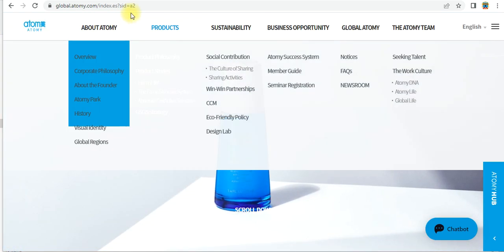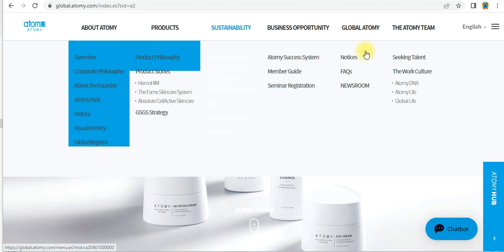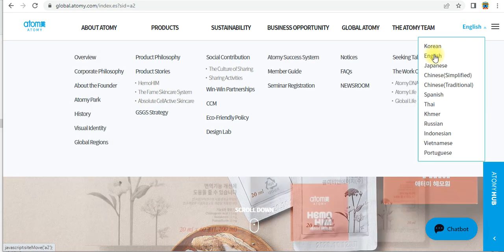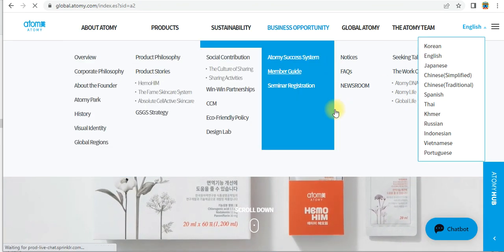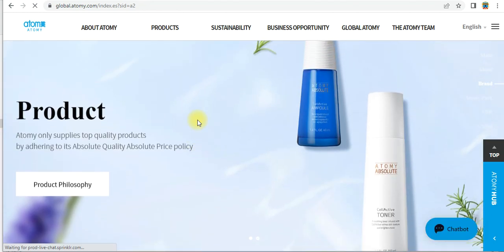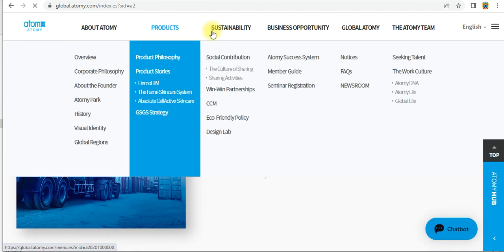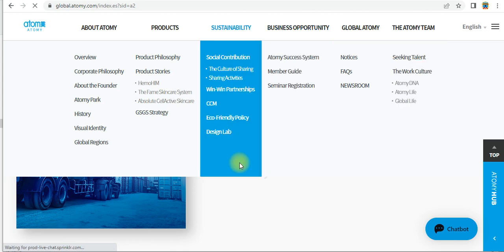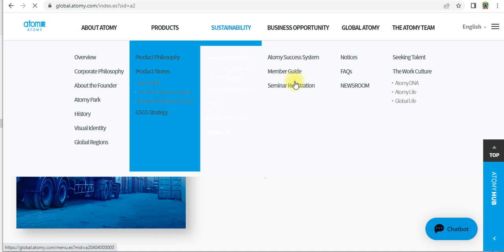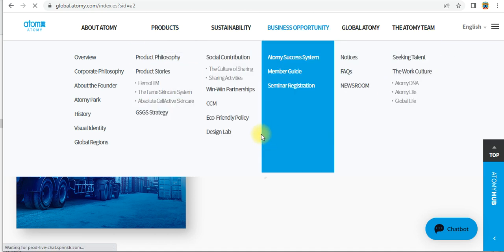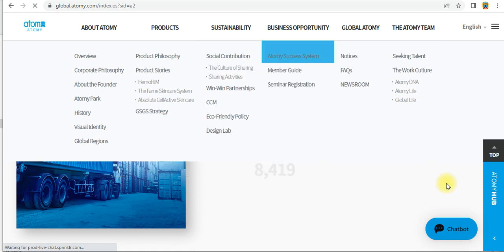Welcome friends, this is the Atomy Global website. On the right side you can see the language option — select English so you can see each and everything in English. You can see information available on the website about Atomy products and business opportunity globally. If you are a Nigeria member, Bangladesh member, or any global member, you can register your free membership ID in Atomy. Please follow the procedure.